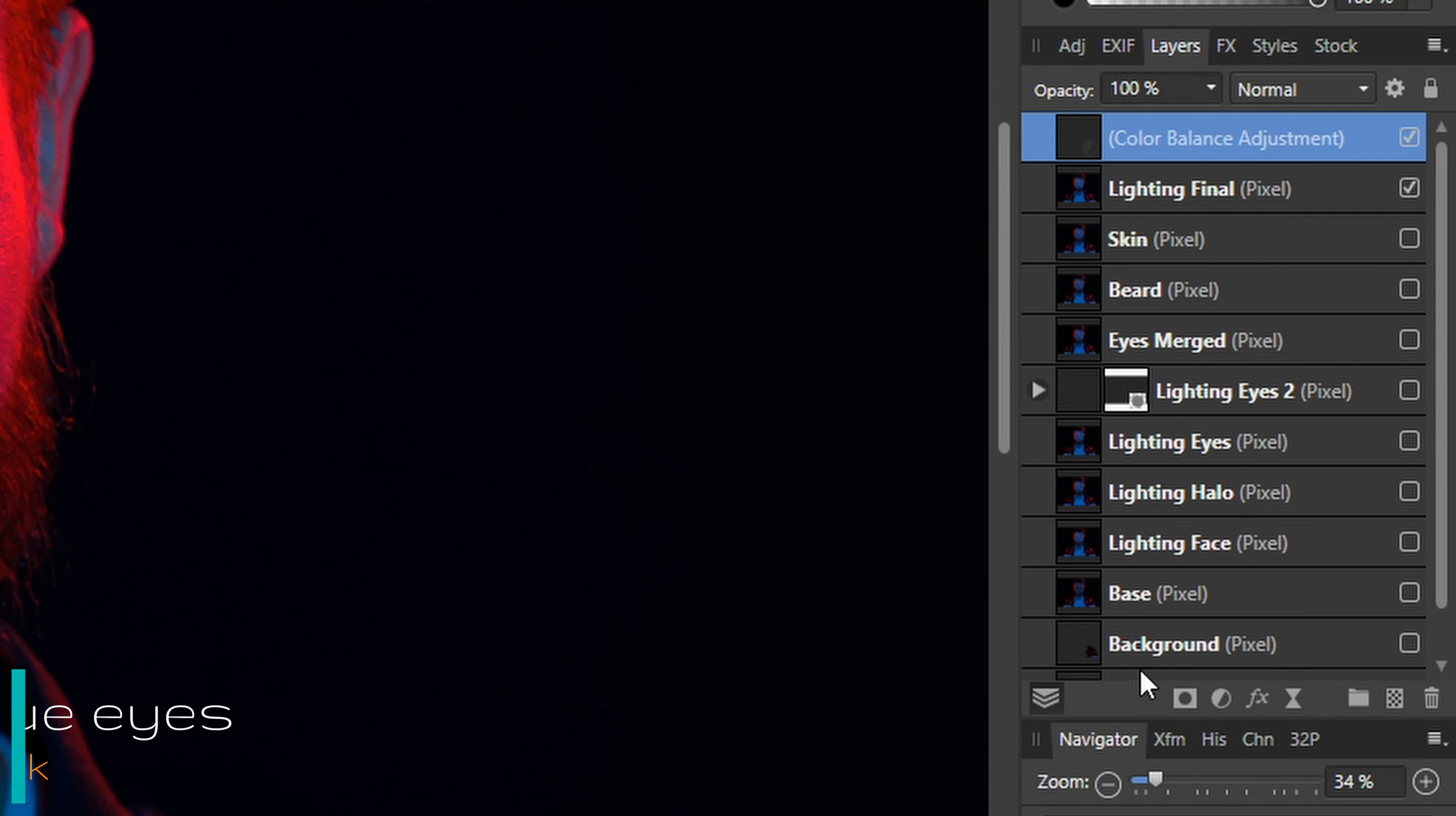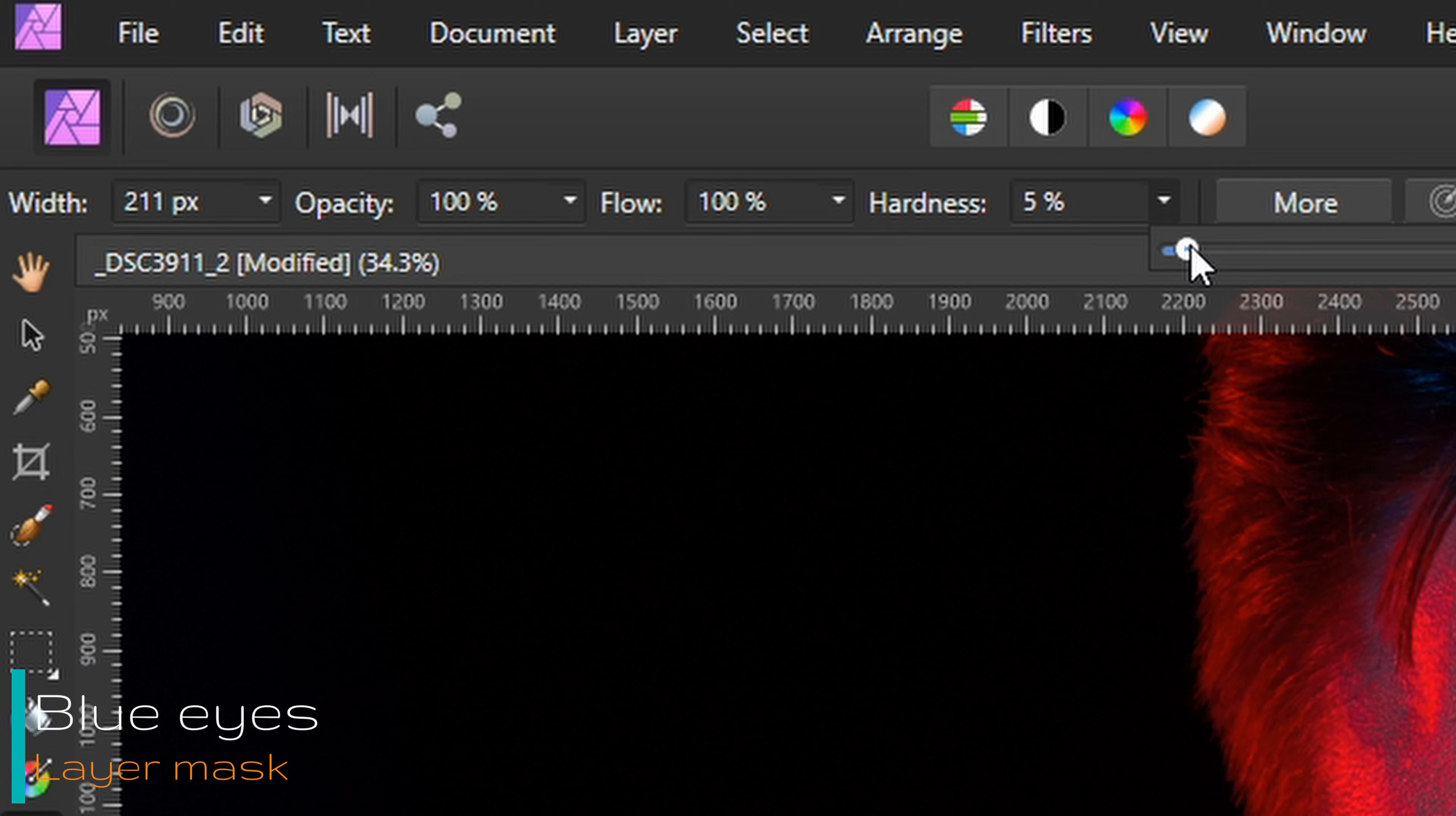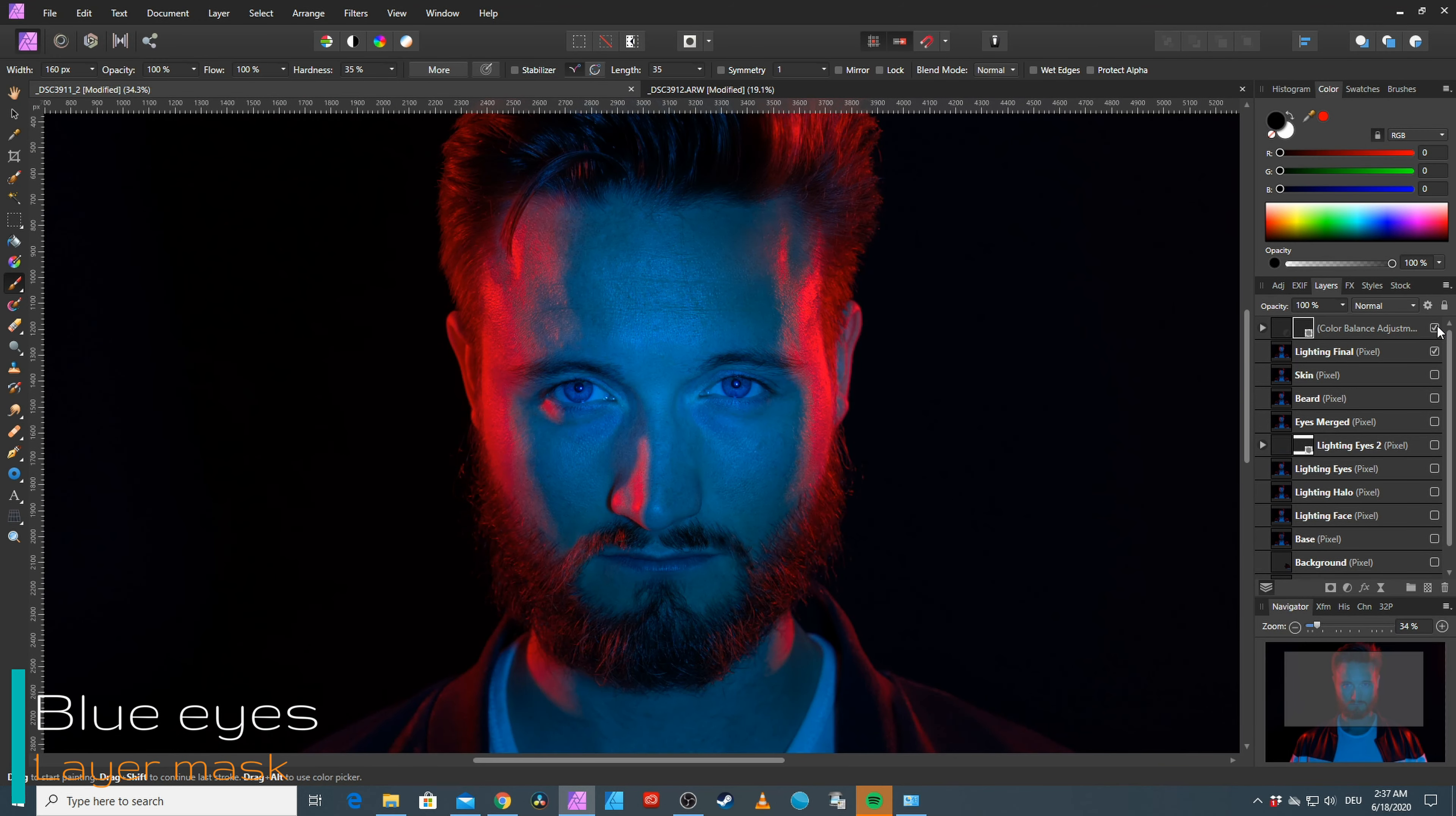I created a mask on that layer. Made sure the paint brush tool was selected. Selected black as the brush color. Set the opacity and the flow to 100. And the hardness to around about 35 percent. Adjusted the size of the brush. And then basically put a hole into the color balance layer. Making the eyes blue again. And that worked just fine.